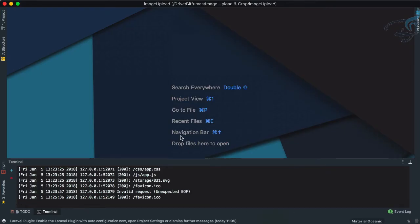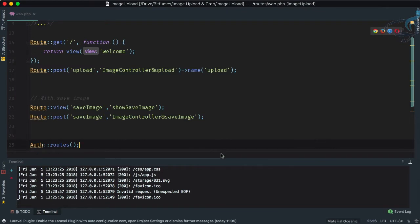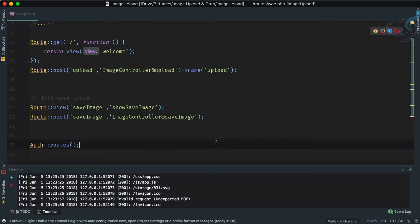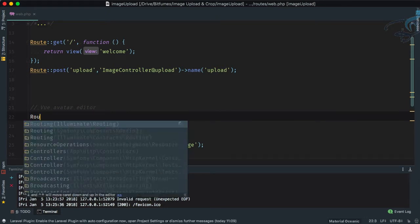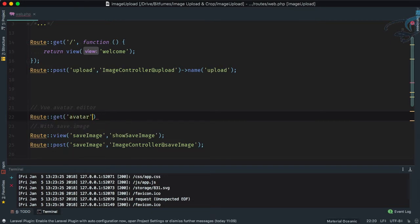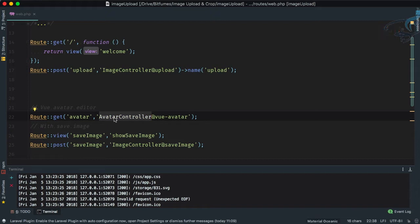Let's open PhpStorm and open the web.php file. I pressed Command+E to find any file; you can also use Command+P. Now let's add a route — route get, name is avatar — and we have to create an AvatarController. I'll name the action view_avatar. So this route is created but we haven't created the AvatarController yet.